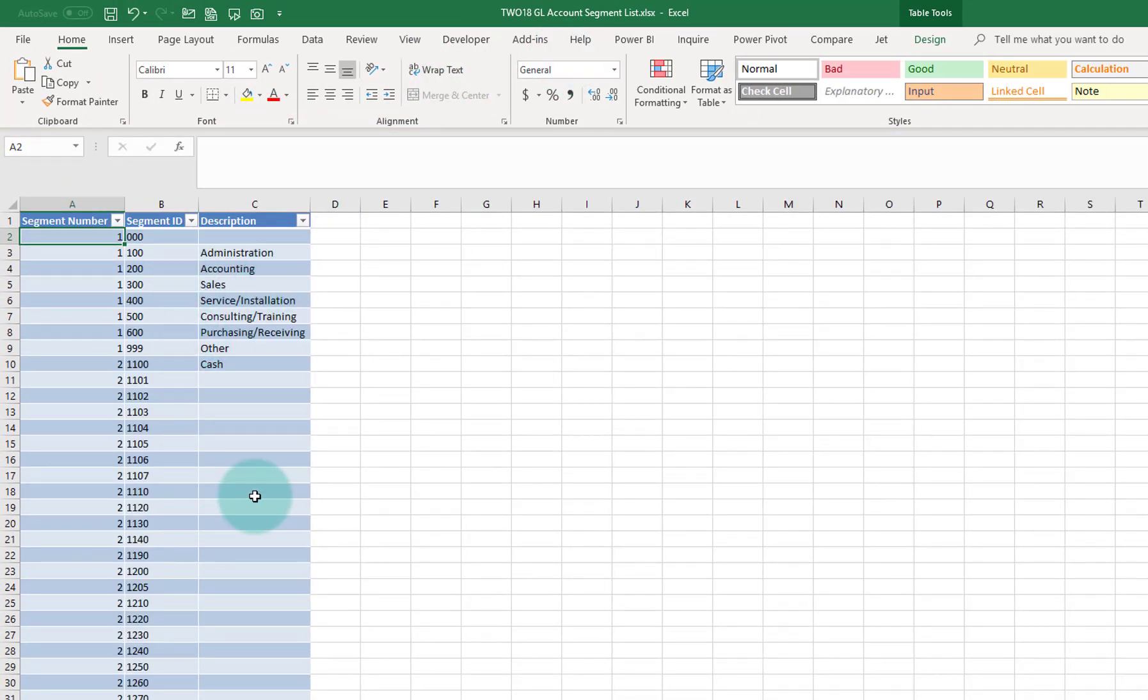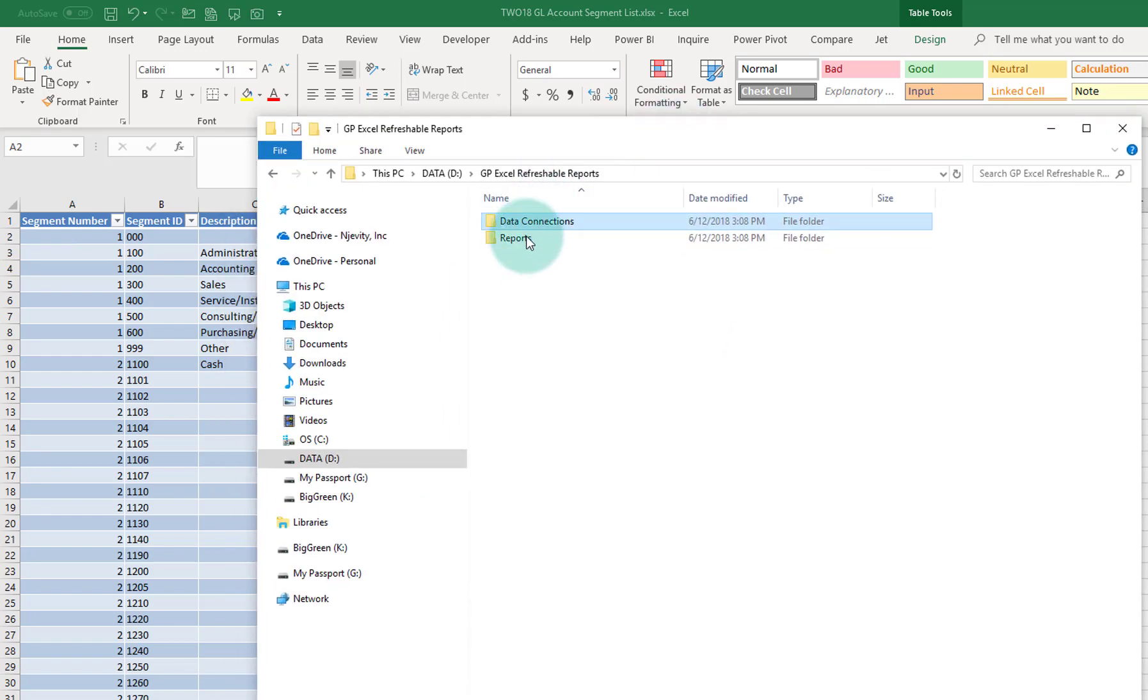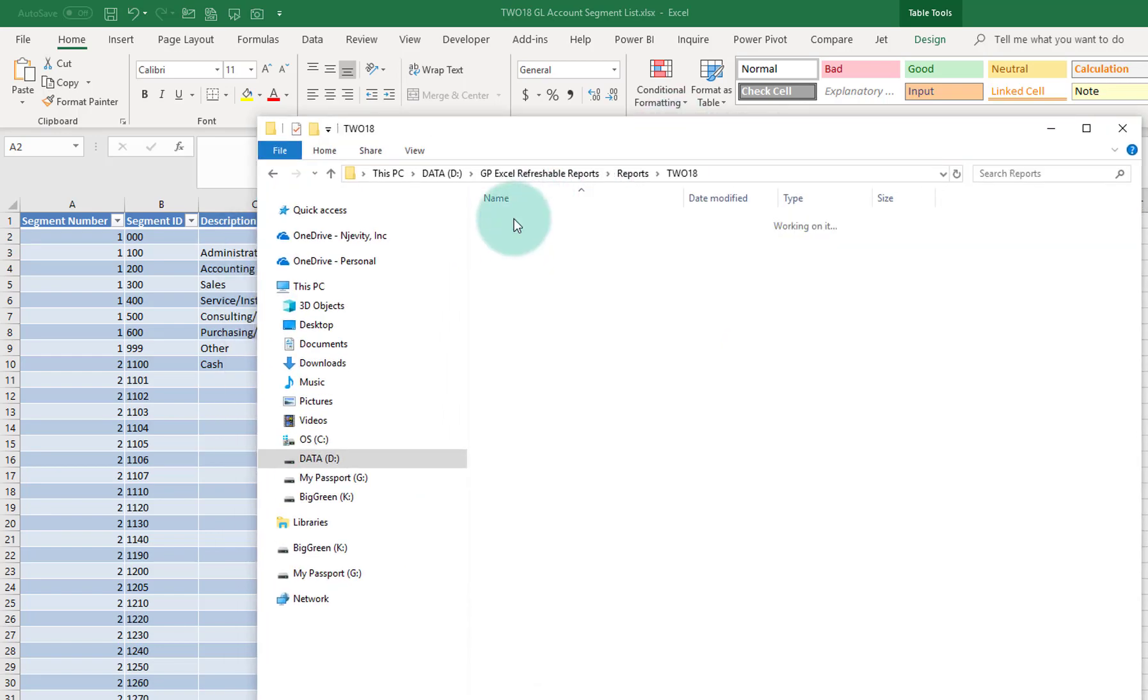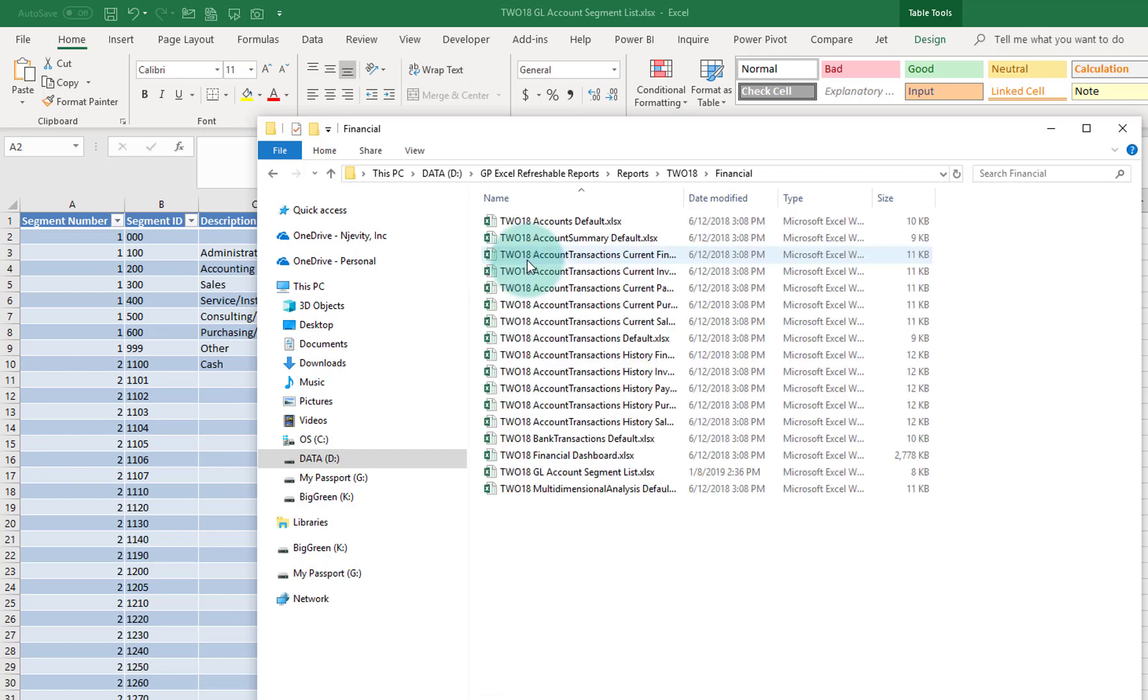And now we can see all of those fields. I'm going to also come in and here is where my Excel refreshable reports are deployed. So if I go to reports, in the company 2, in the financial series,